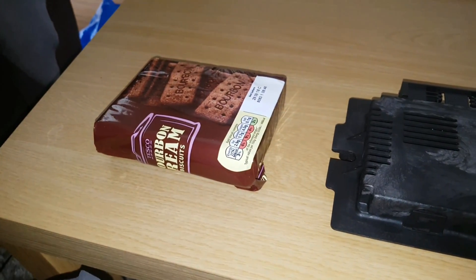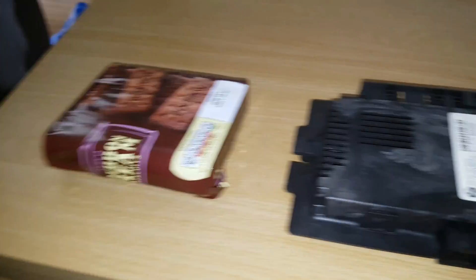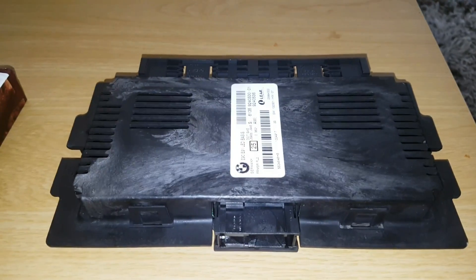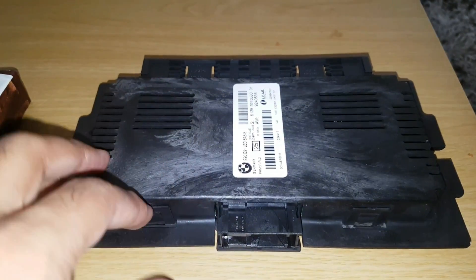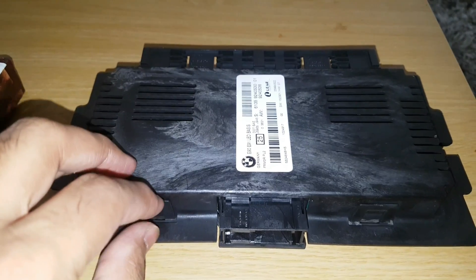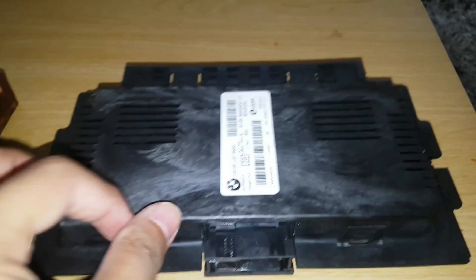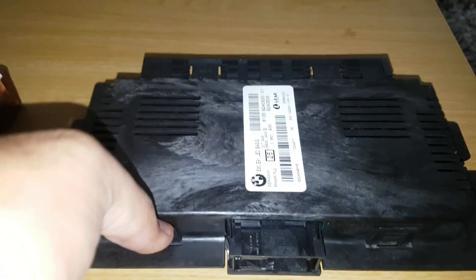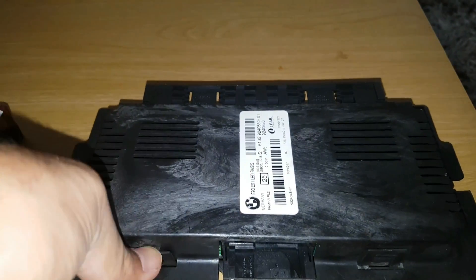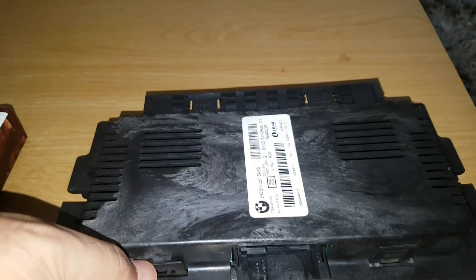Now, in order to get the footwell module out, you can have a look at my previous video. To open this module up, it's held together by four clips.